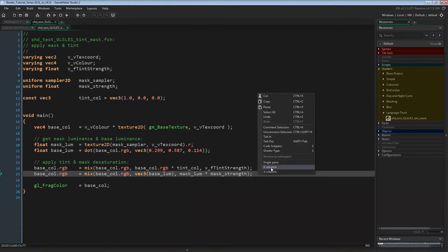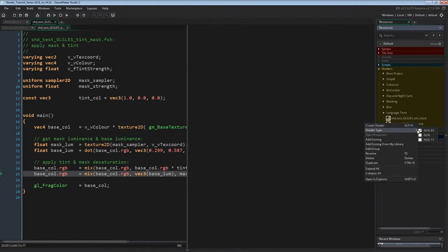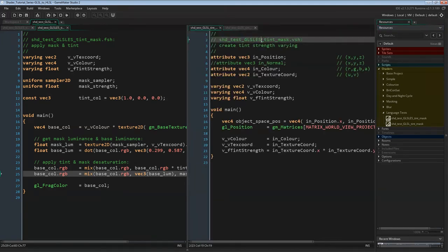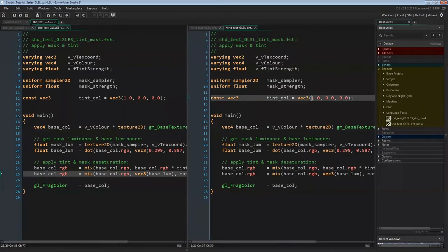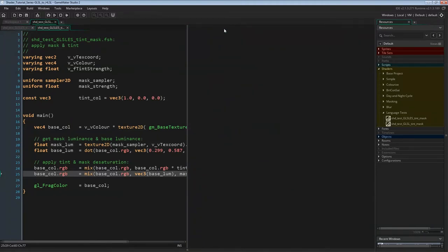The second shader will be the GLSL shader. We can just copy the GLSL ES shader, rename it to Shader Test GLSL Tint Mask, and change the shader type to GLSL. All that's left to do in the vertex and fragment shaders is change the description and the tint color — I'll pick blue for this shader. There's one thing to mention though: GLSL has actually changed a lot since GLSL ES branched off. In newer versions of GLSL we would use structs, layouts, and 'in' and 'out' instead of 'varying', but I don't know what GLSL version is currently used by GMS 1 and 2. For now let's just treat GLSL as the same as GLSL ES with a few more features added.